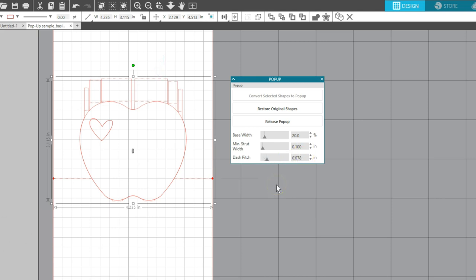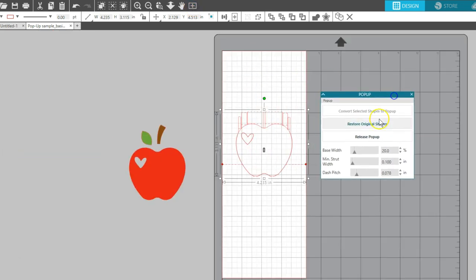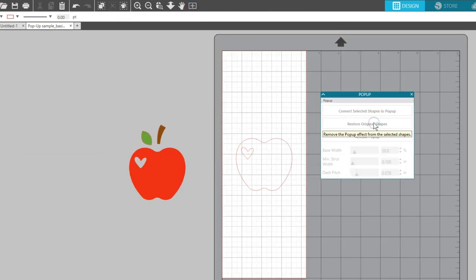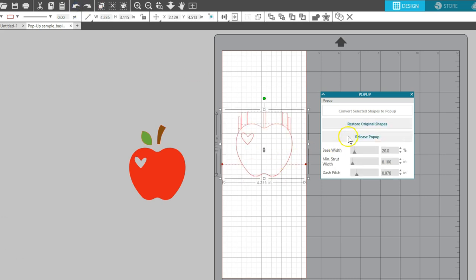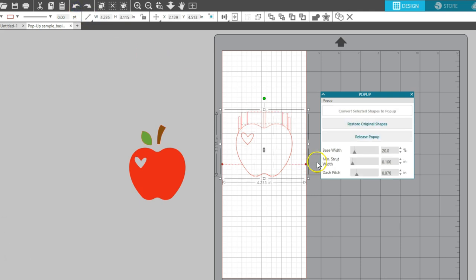At any point, you can choose to restore original shapes and it will go back to its original state, or choose release pop-up to convert the lines to standard cut lines that can be moved and manipulated individually.